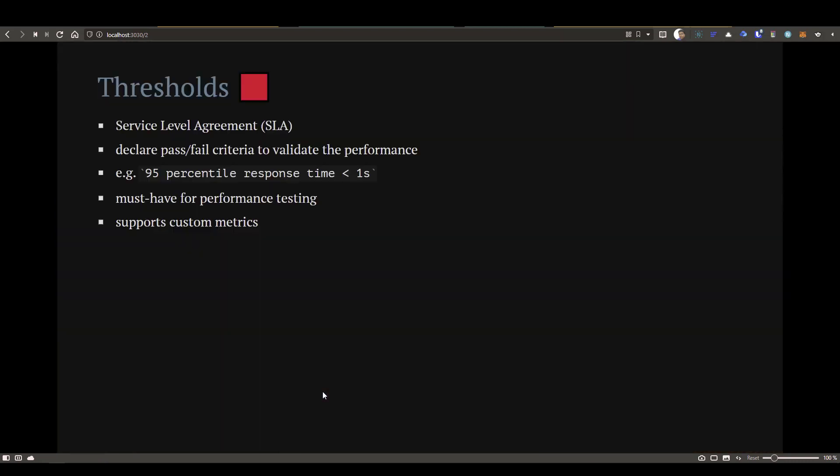In last video, we have seen about checks. Checks are nothing but a validation of your status code or some response. K6 will keep executing your script irrespective of checks whether it's pass or fail.